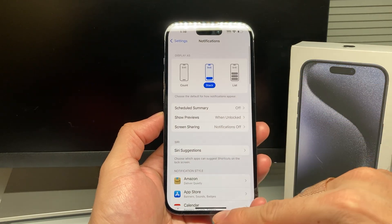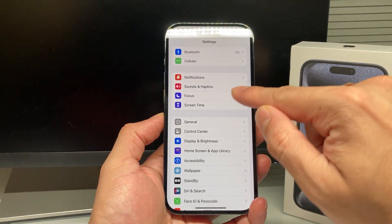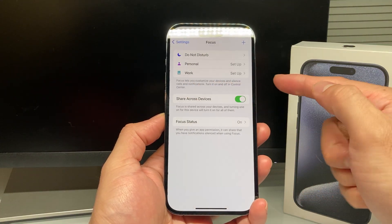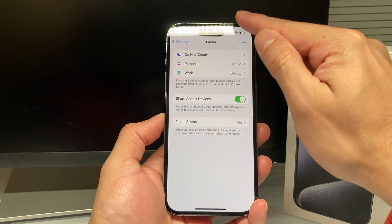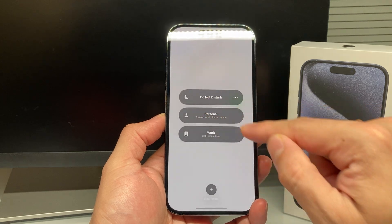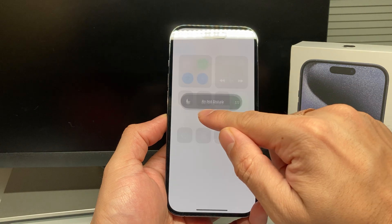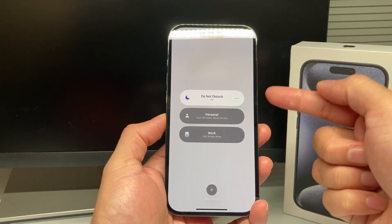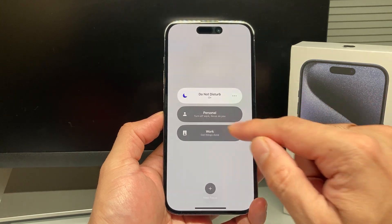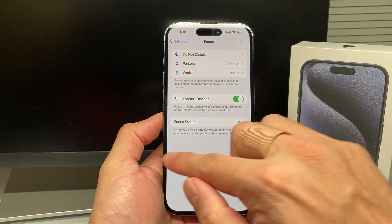If you've turned those settings on and you're still not getting notifications, make sure you don't have a Focus mode turned on. You can swipe down from the Control Center and press and hold the Focus icon to check. If something like Work or Do Not Disturb is active, you won't get any notifications, including mail. Turn those Focus modes off.